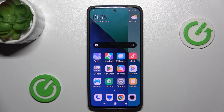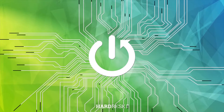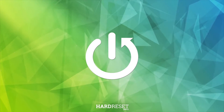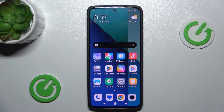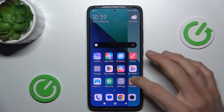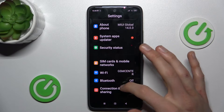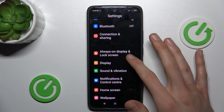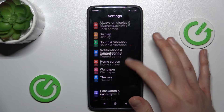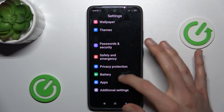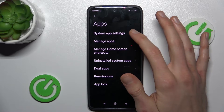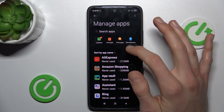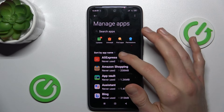Our first step is from the main menu we must open the Settings application, where we look for the Apps selection. Then we tap on the second function, Manage Apps, and we have a list of our applications.